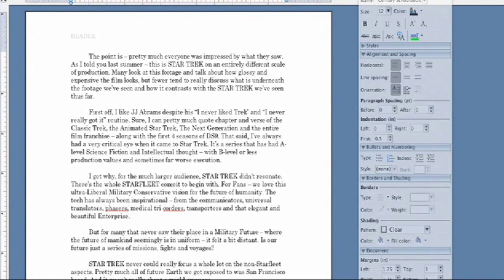Hi, this is Kyle Parker for Expert Village, and I'm going to show you how to change page margins in Microsoft Word.